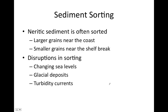Regarding sediment sorting: sediments deposited on the continental margins are often sorted such that larger grains are deposited closer to the coast, while smaller grains are deposited further from the coast, closer to the shelf break. This is because larger grains settle out of the water more quickly. The smaller the particle, the slower it settles, and because it takes longer to settle, it can be transported further from shore.